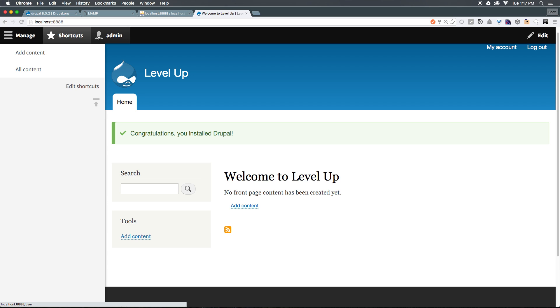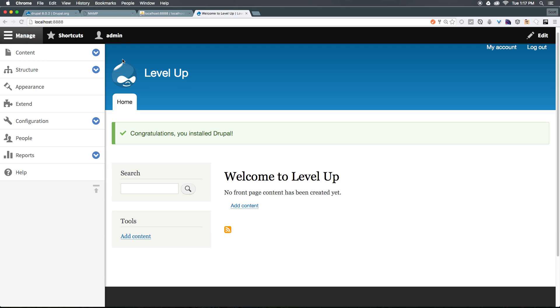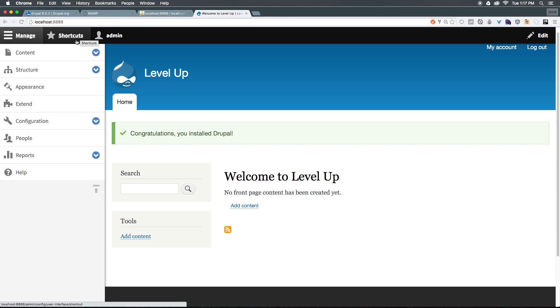We would also click Admin right up top here just to see some of your user stuff. So we have View Profile, Edit Profile, and Logout. Most of our time is probably going to be spent in the Manage tab, or once you set up your shortcuts, maybe in the Shortcuts tab.